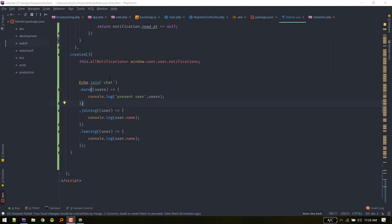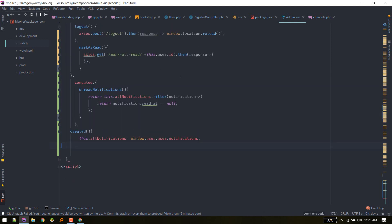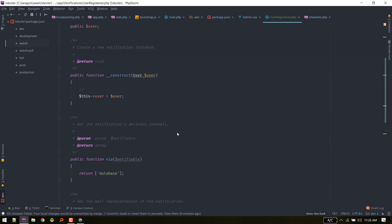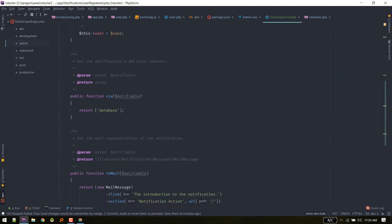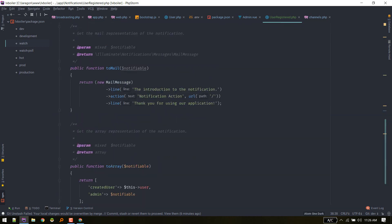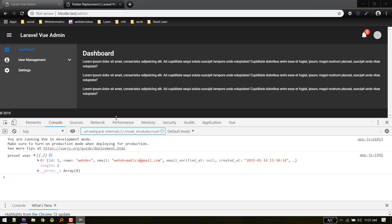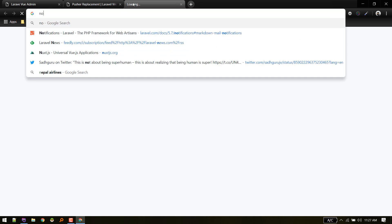Now let's make our notification real-time. We need to go to our notification class UserRegistered. Currently we are just saving to the database. We also need to add broadcasting, so we need to implement the ShouldBroadcast interface and add the broadcastOn method.